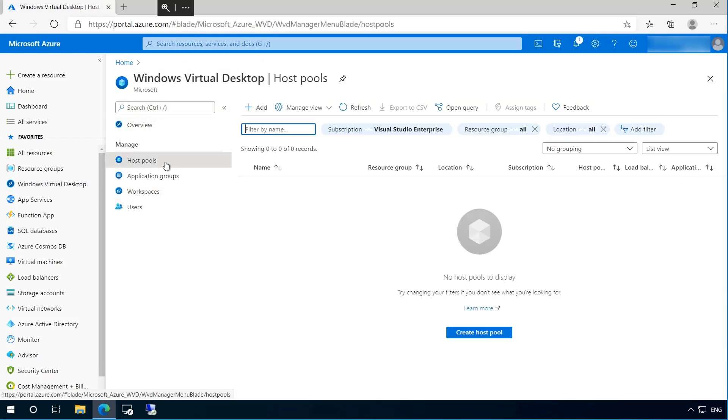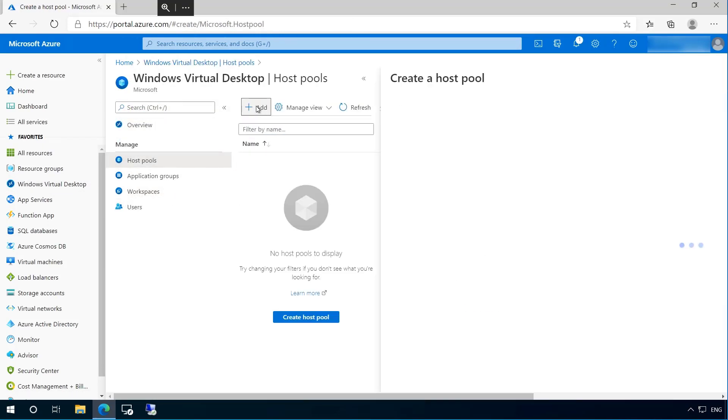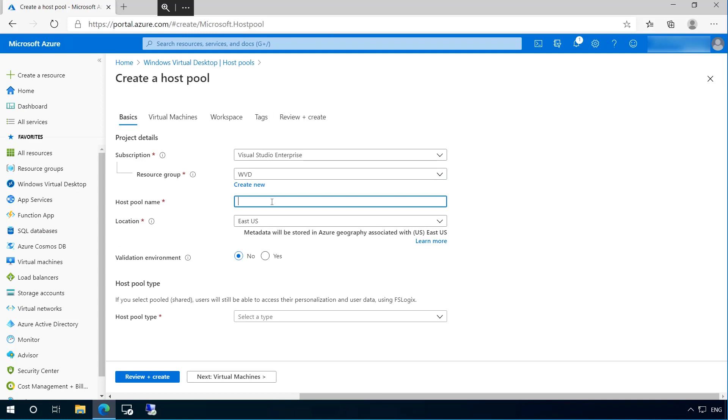Next, we will configure our host pool. Again, I will provide a simple name, location and resource group before selecting a pool type, session limit and load balancing algorithm.